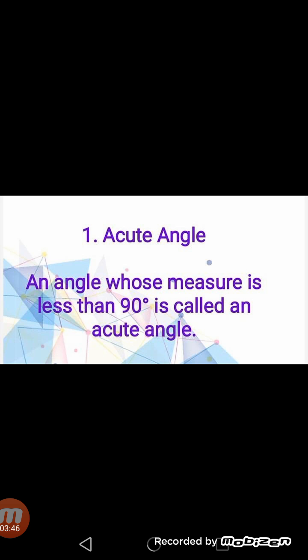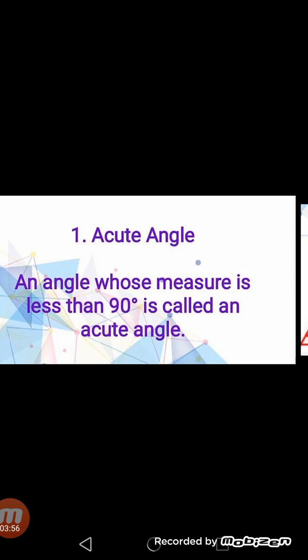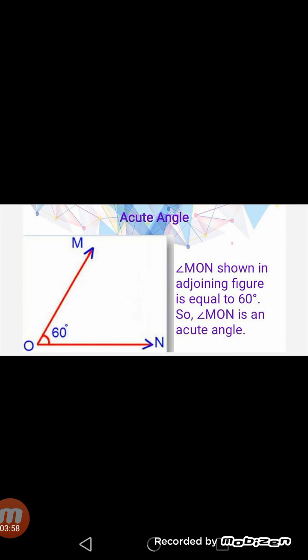Number one — Acute angle. An angle whose measure is less than 90 degrees is called an acute angle. See the diagram: we have angle MON and its measurement is given as 60 degrees. Now, 60 degrees is less than 90 degrees, so we can say that angle MON is an acute angle.